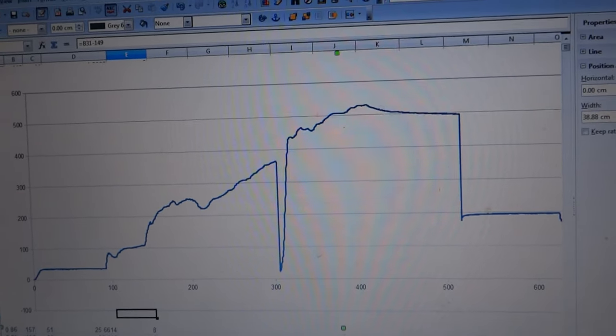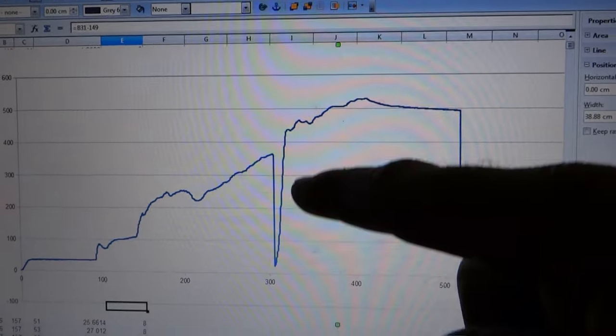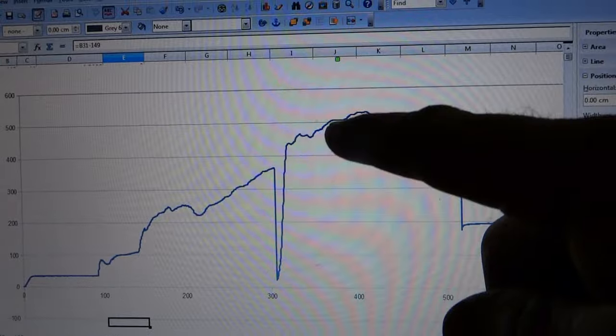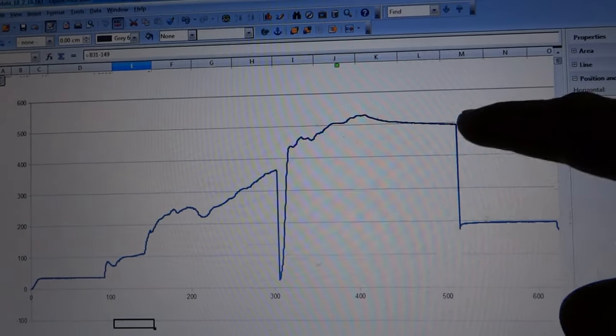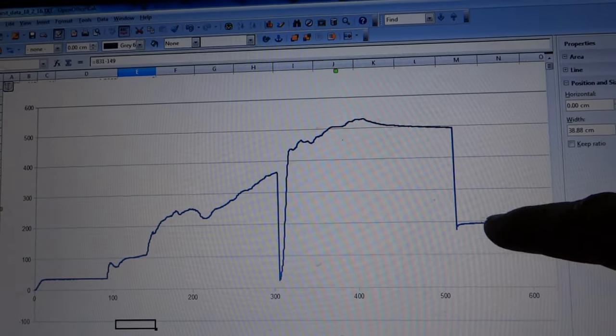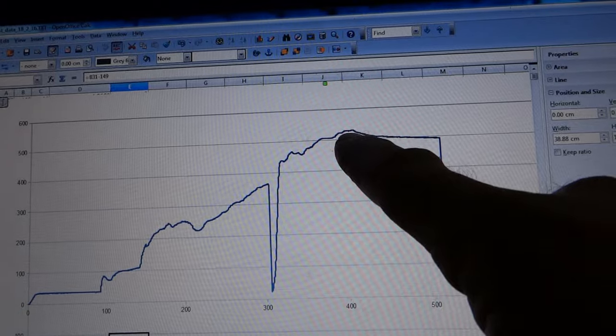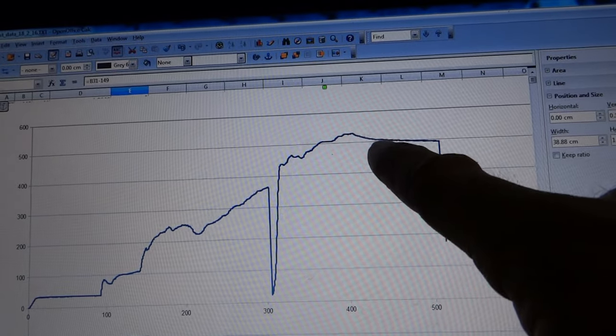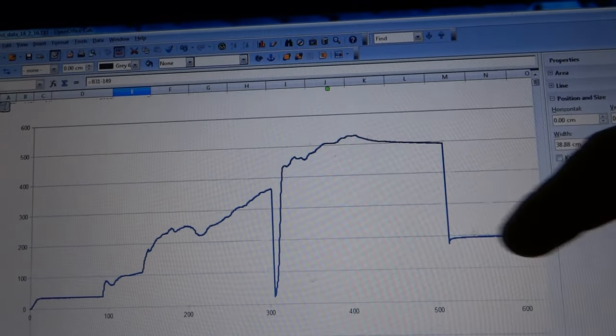So that's the trace from the data logger. That's where the big one went. Turned the pressure washer off here, it crept down and then suddenly...